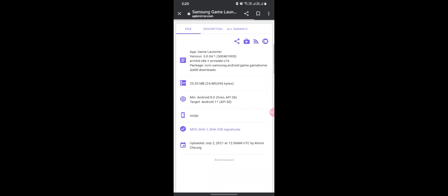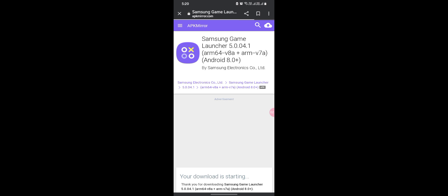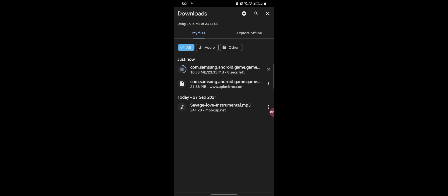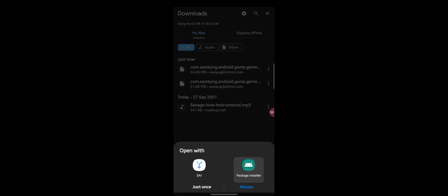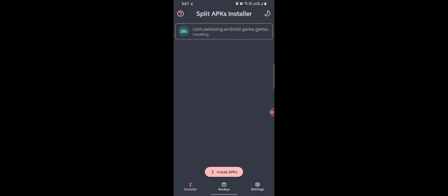When you scroll down a bit you'll find the option called 'Download APK' — it's an APK file. You need to download it separately using package installer or split APK installer. Just click on the split APK installer — also called SAI — and click Install. It will start the process of splitting the APK.